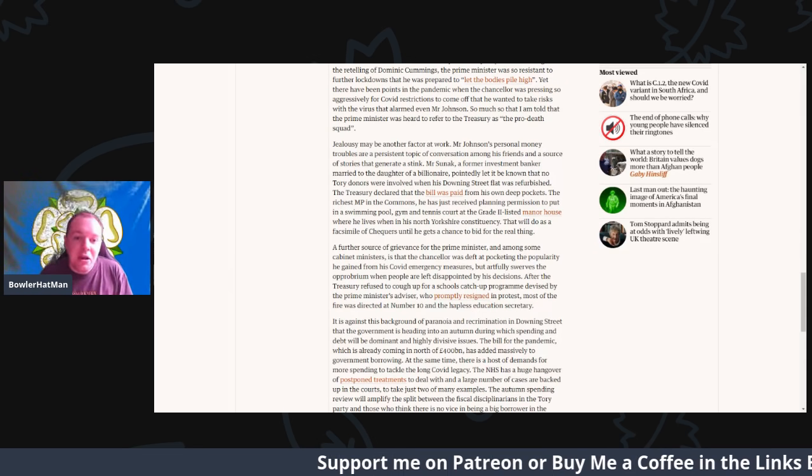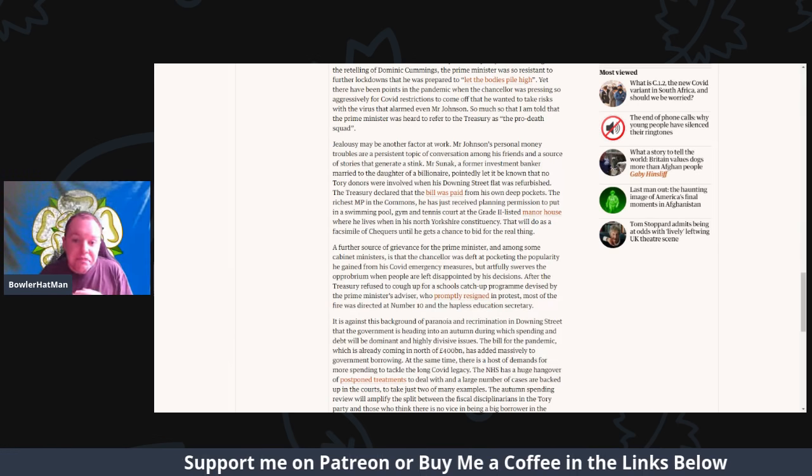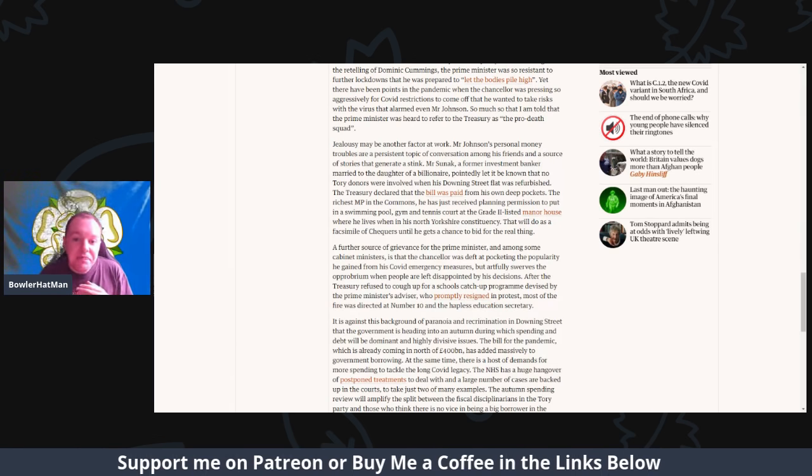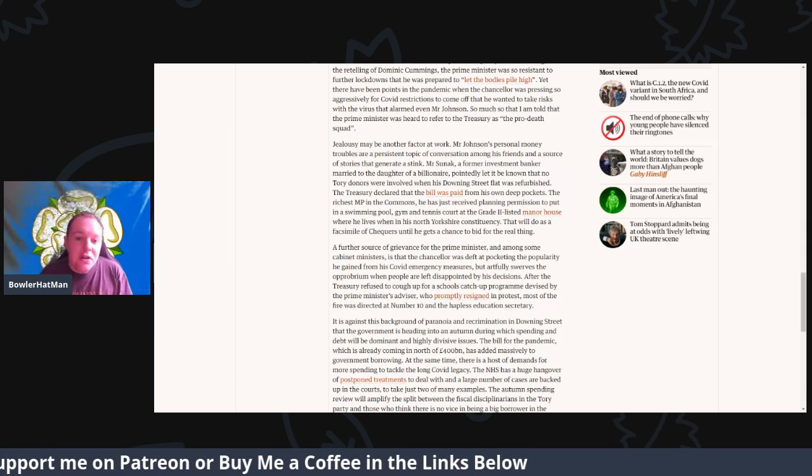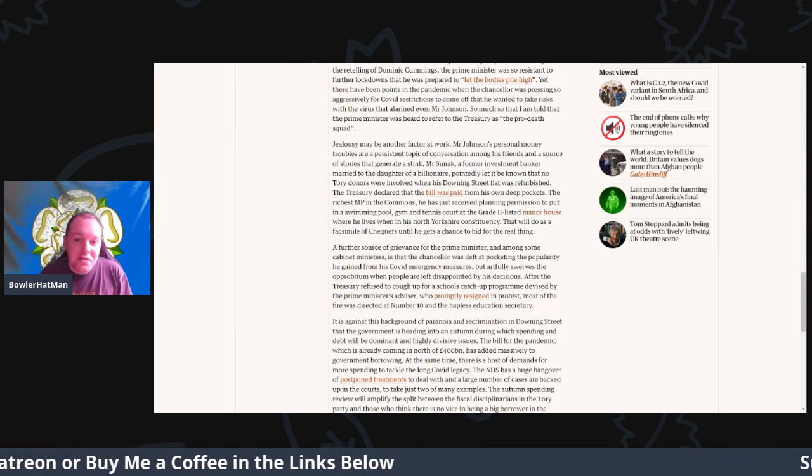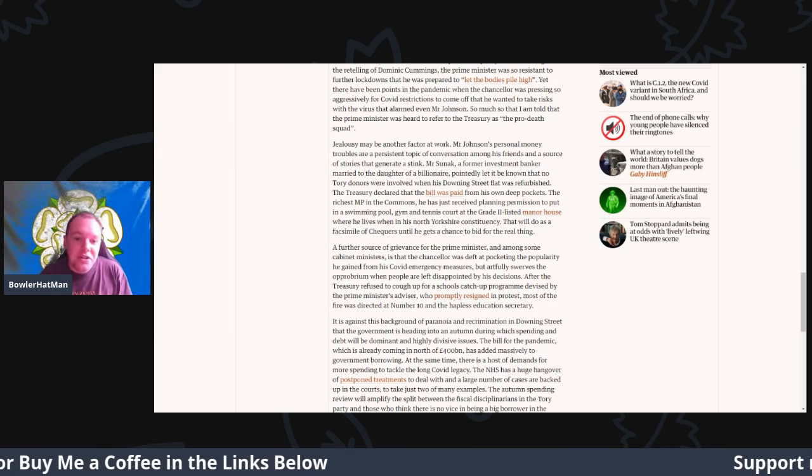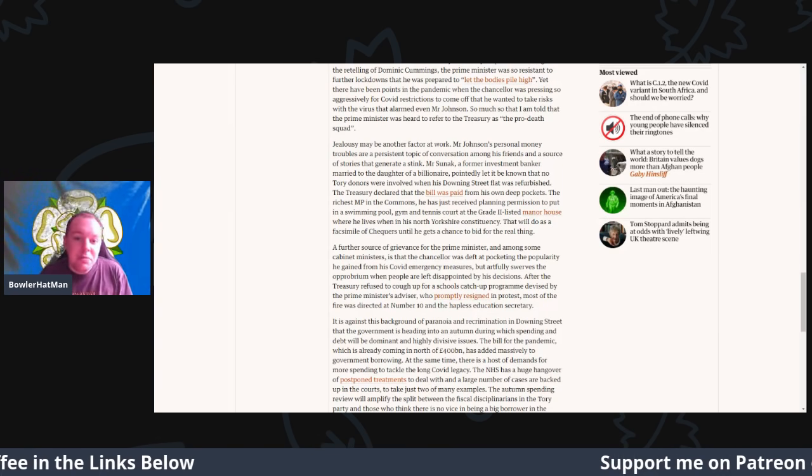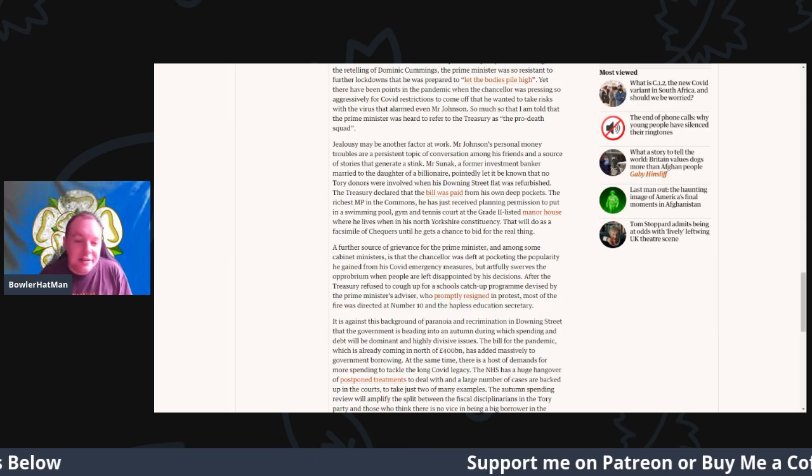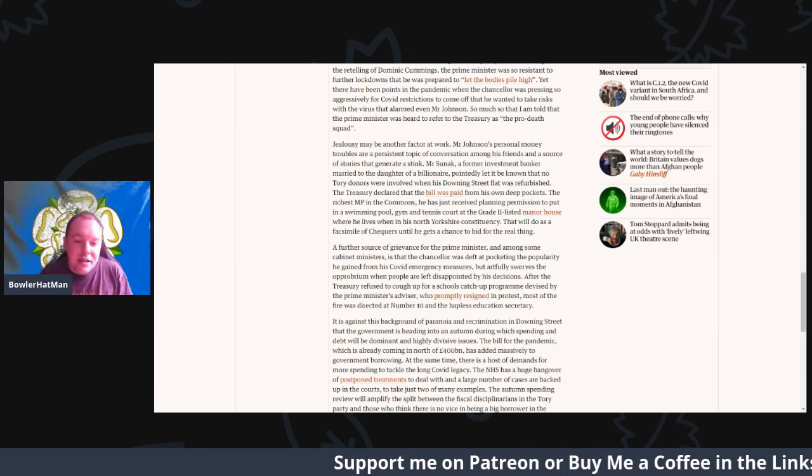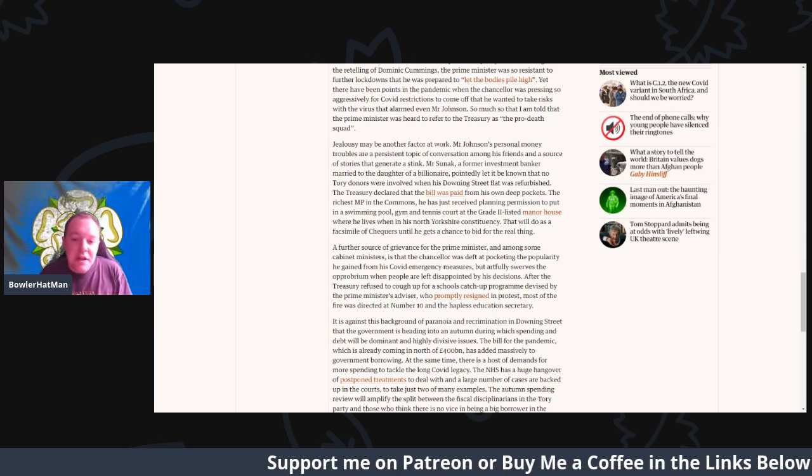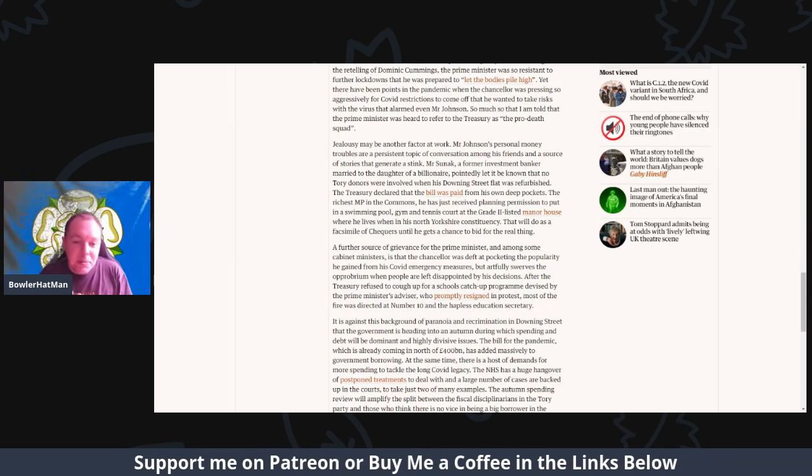And of course, Mr. Sunak, a former investment banker married to the daughter of a billionaire, potentially let it be known that no Tory donors were involved when his Downing Street flat was refurbished. The treasury declared that the bill was paid from his own deep pockets.